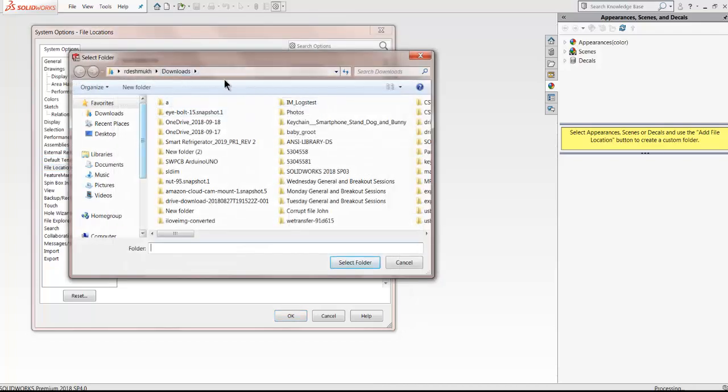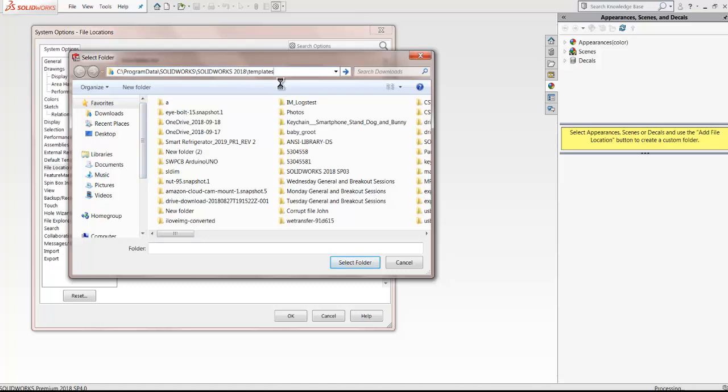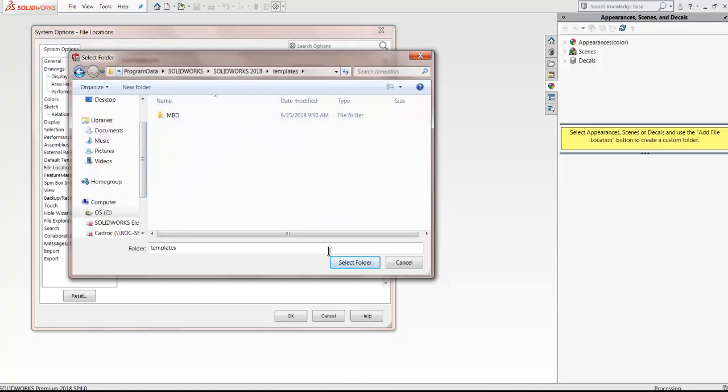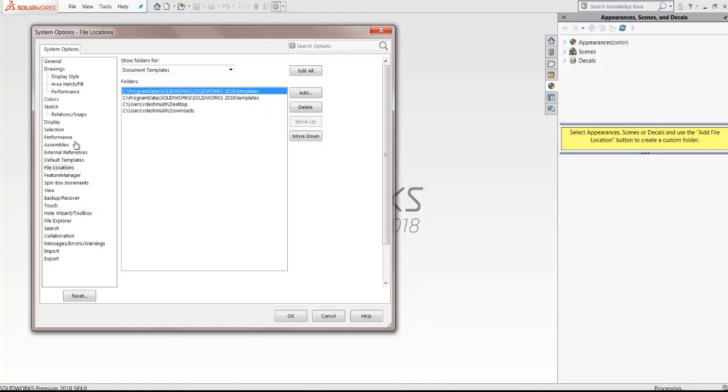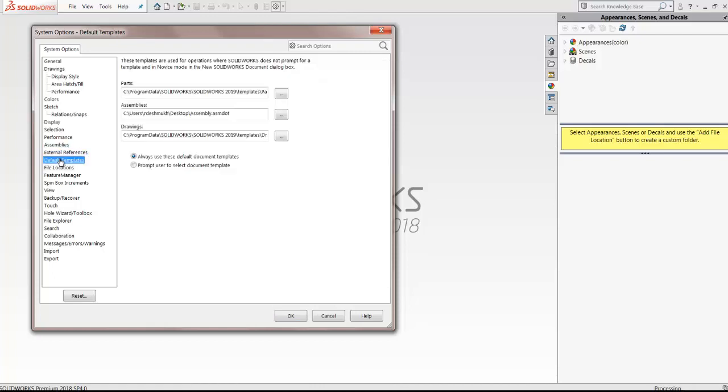To access this ProE part I can add the file locations for 2018 templates and select the defaults for parts, assemblies and drawings.